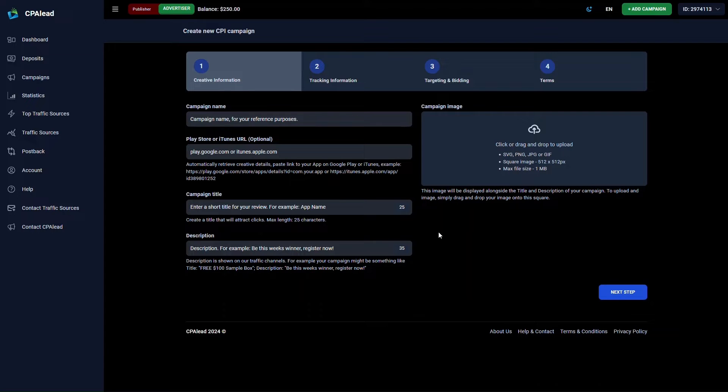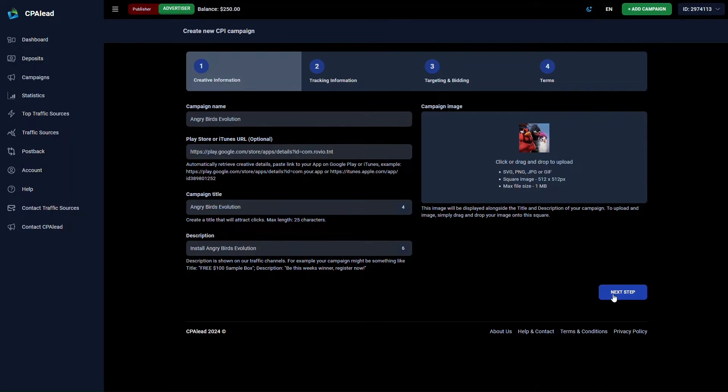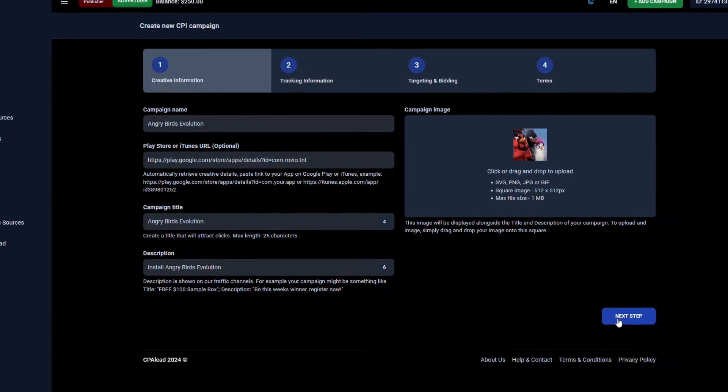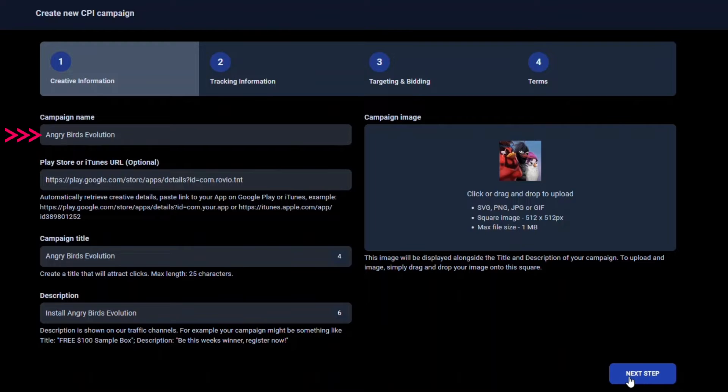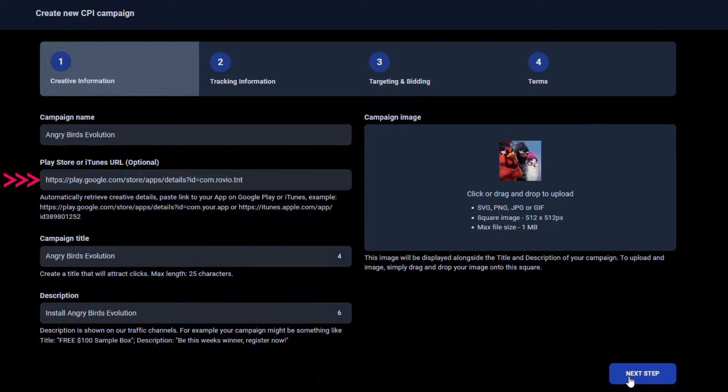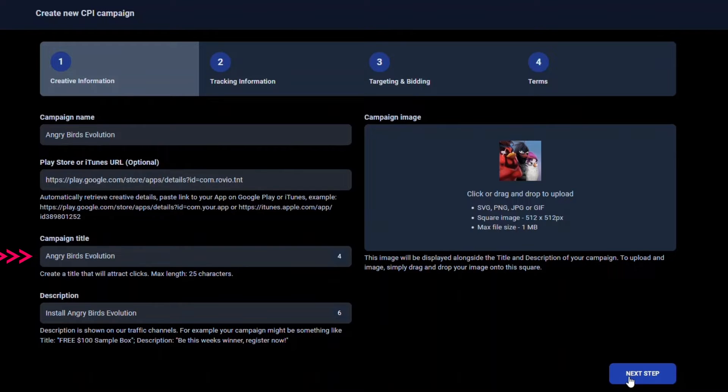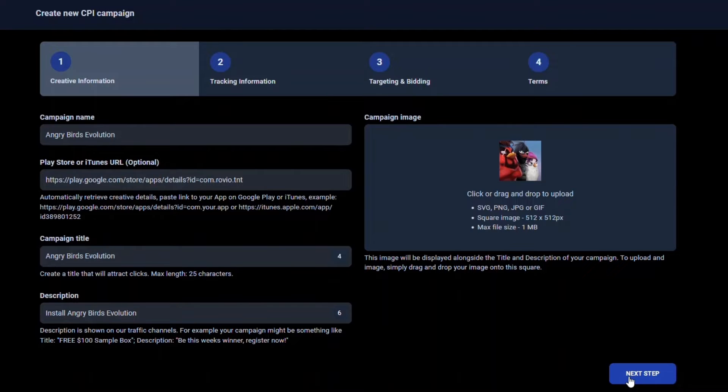Now it's time to think of a campaign name for your offer. This is a name that you will use to identify your campaign and will only be seen by you. In this example we will use the Android mobile game called Angry Birds Evolution and simply call the campaign Angry Birds Evolution. Next, provide the URL of the app on the App Store so we can automatically import data for that app. The campaign title is the title that best describes the app you are trying to get downloads for. This is the name that will appear on the CPA Lead offer list and within the CPA Lead tools so please check your spelling.